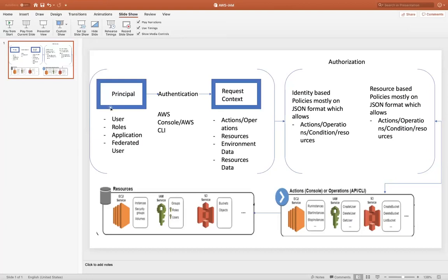So let's start. We'll start with principle. Principle is nothing. It's a user account or a role assigned to the user or a federated user. Whenever you log into an AWS portal, it performs the sign in function. So whenever you create an AWS account, you give your user ID and password where your user ID considered as a principle. When it comes to an IAM, when you create some user, let's say test one, two, three, and you log in with the credentials. Then test one, two, three, with assigned roles and policies, everything is considered as principle.